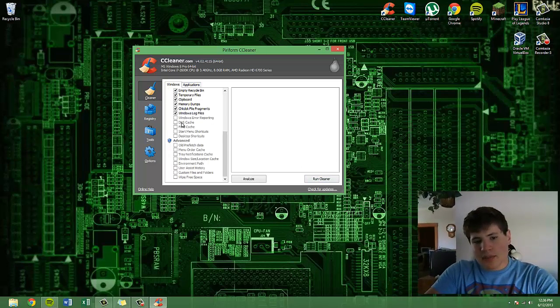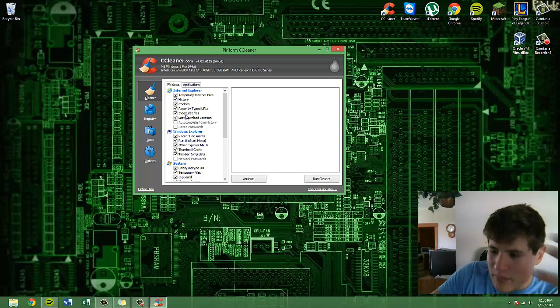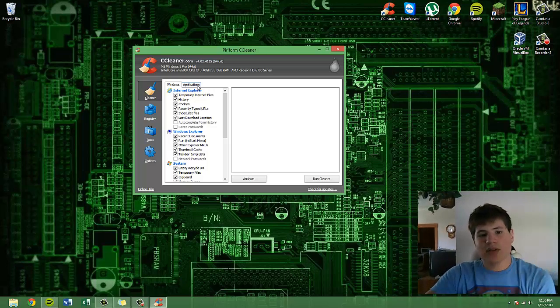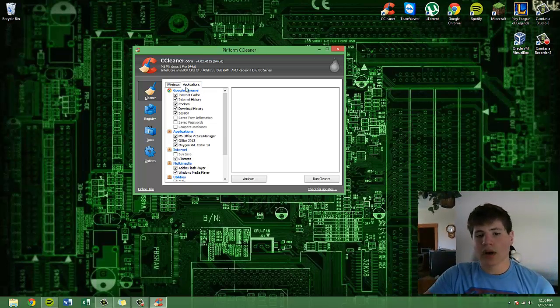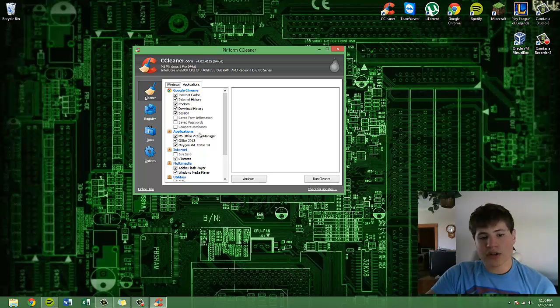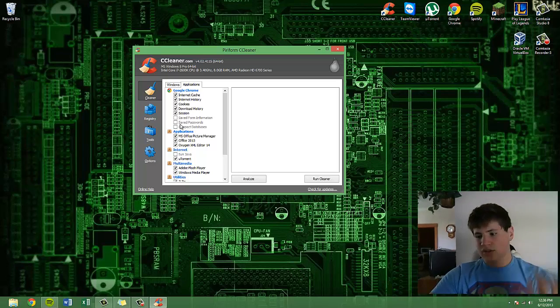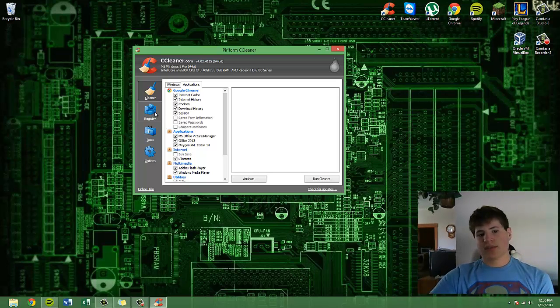Pretty much what it does is it deletes all the temporary files, all the things that you don't need to run, all the cookies, and all that kind of thing that's just slowing your system down.